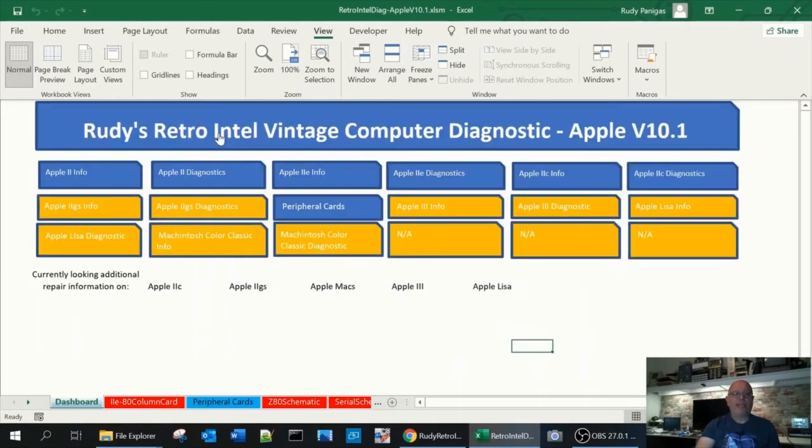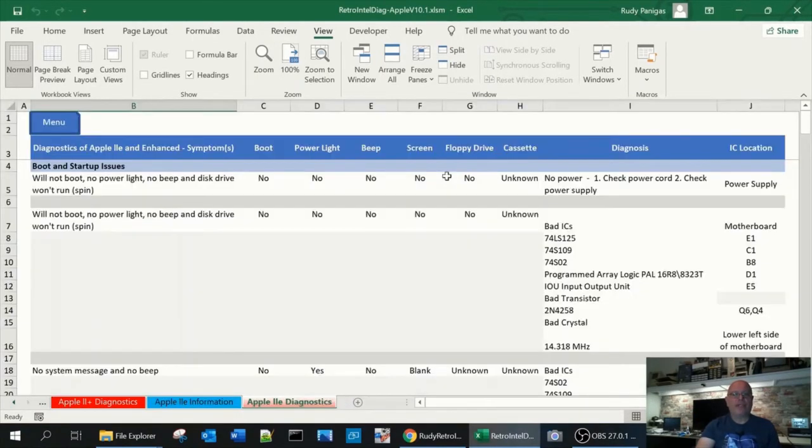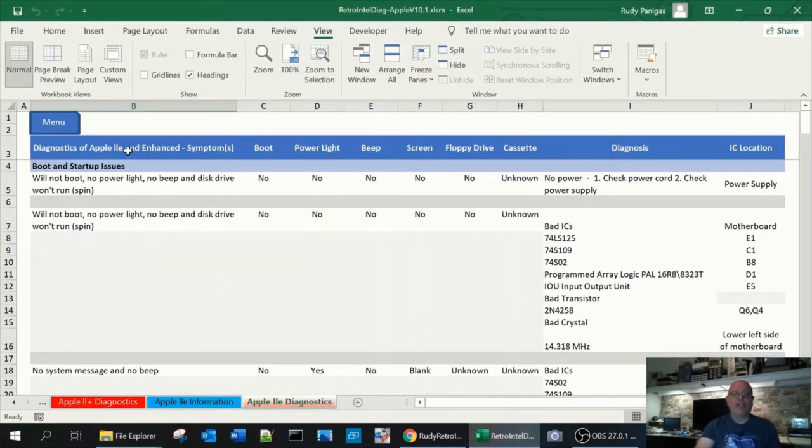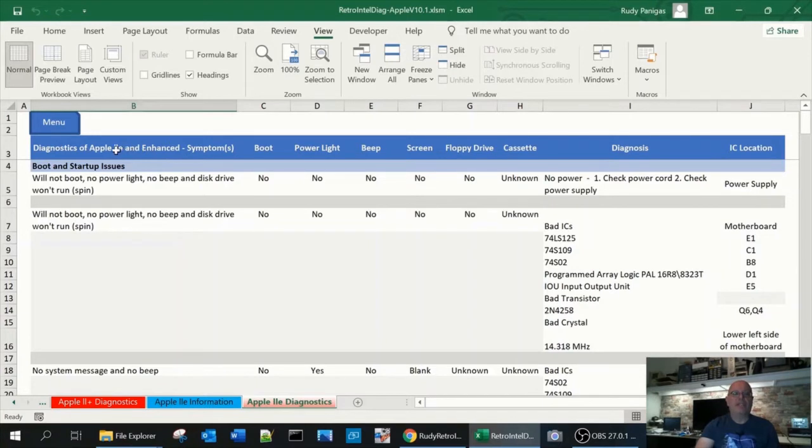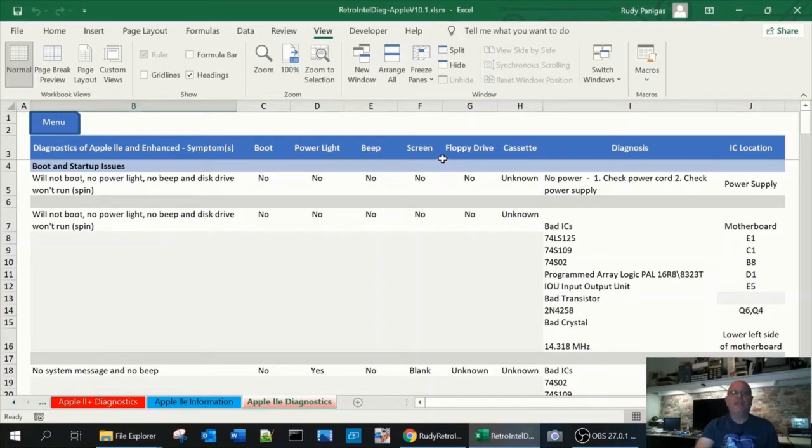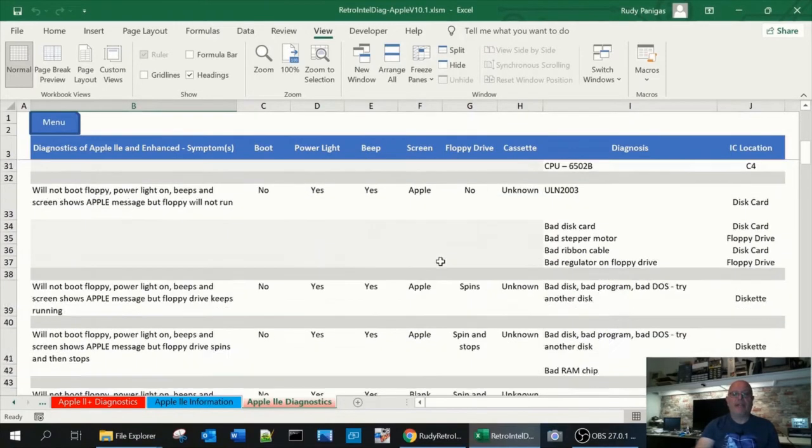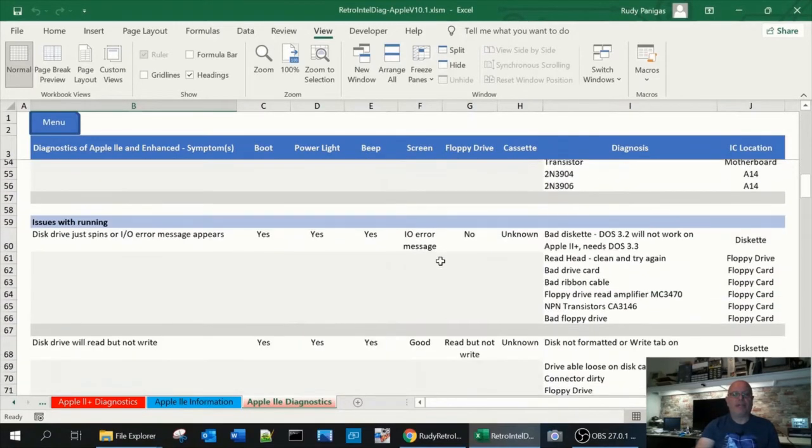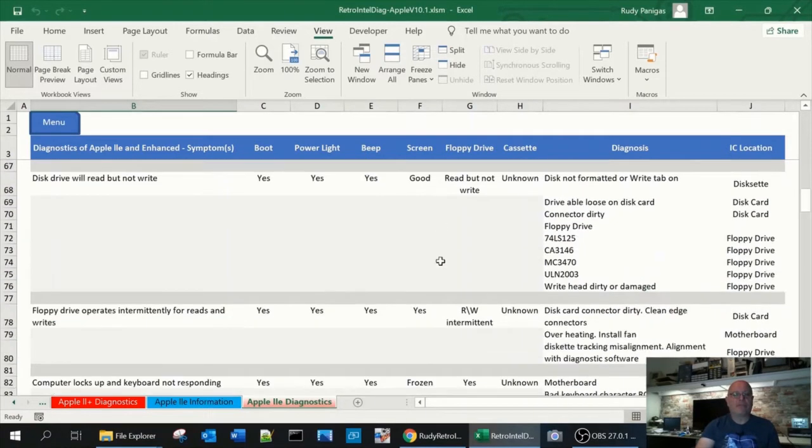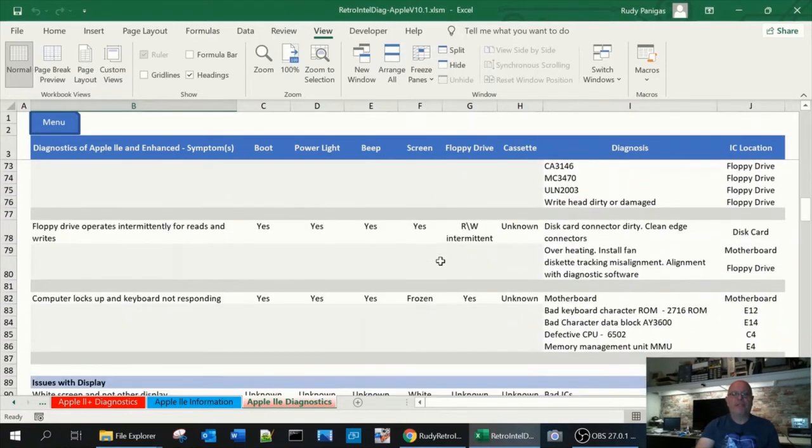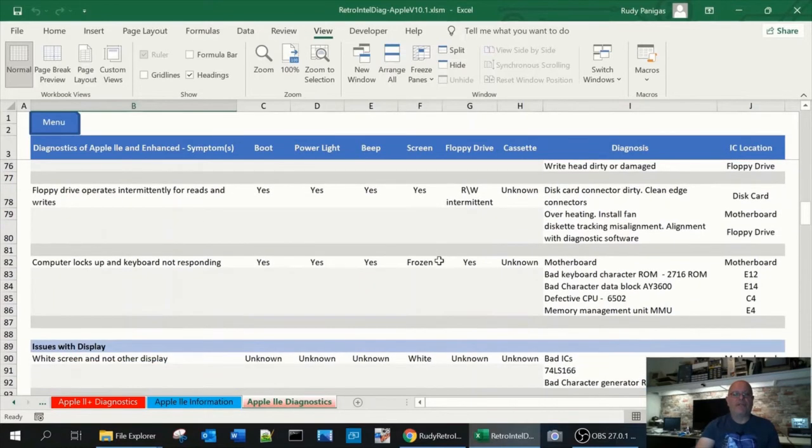From there we go back to menu and we go to the 2E diagnostics. Again this screen is very similar. The only thing changing really is all the data, but the top says the 2E here and you still have the columns for the light, power, beeping, screen drive, etc. And same layout, you can just go through it, find what you're looking for.